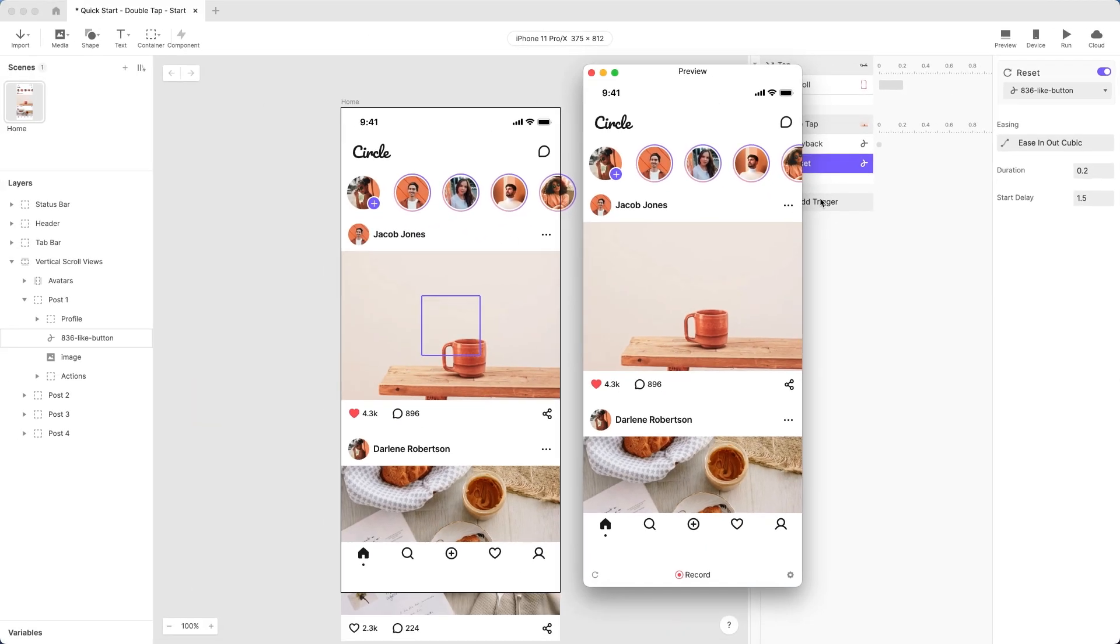Let's preview again. The interaction works, but the experience is a bit abrupt when the animation resets. Wouldn't it be nice if the animation faded out before resetting?